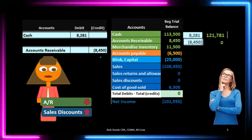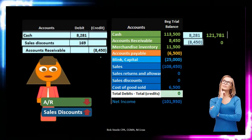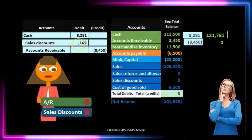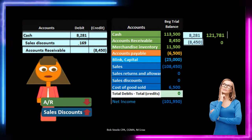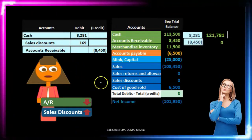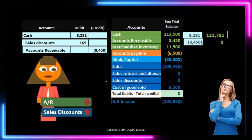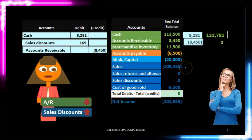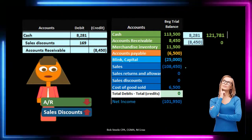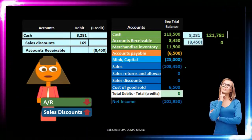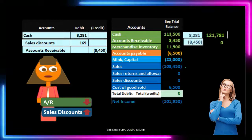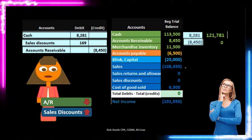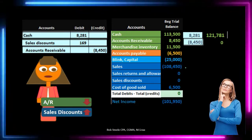The debits don't equal the credits at this point, so we need a plug. That plug is the discount: $8,450 times 2% equals $169 — or we can take the difference between debits and credits to get $169. We put that to the sales discount account. This is a new account not seen in service companies. You might think we should reduce sales directly, since we overstated it at $8,450 when we're only getting $8,281 — but we almost never reduce sales directly.